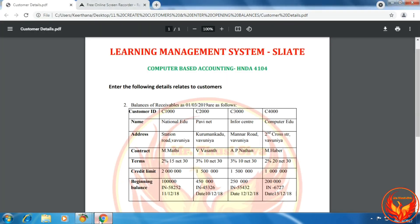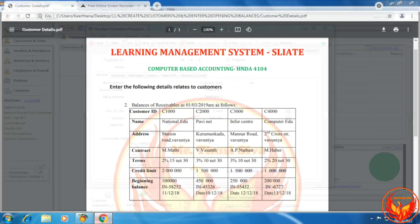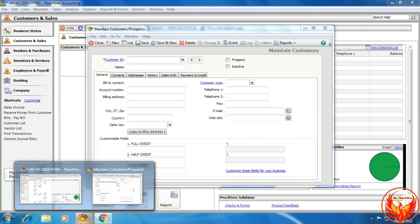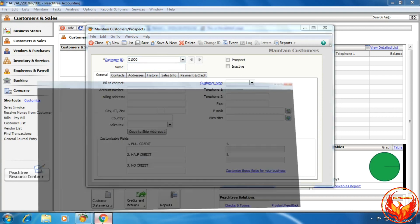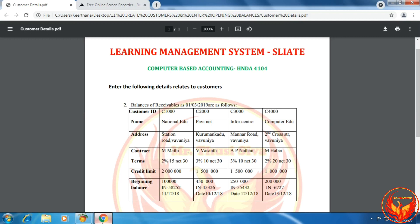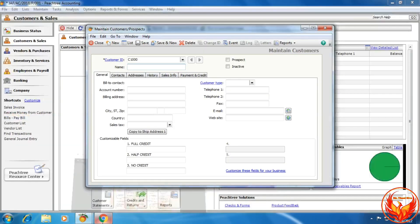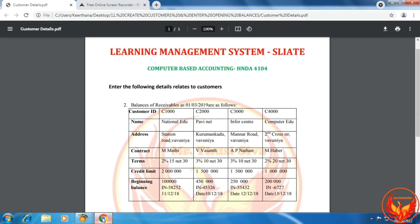As per the question, the customer ID is C1000. We enter C1000 in the customer ID field. The address is Station Road, Bownia.